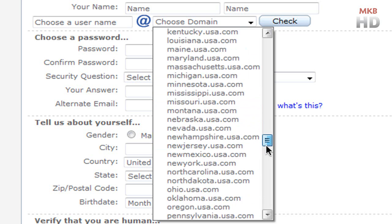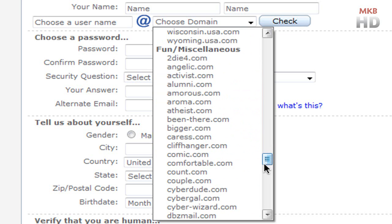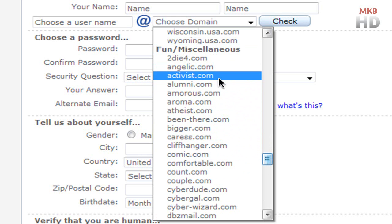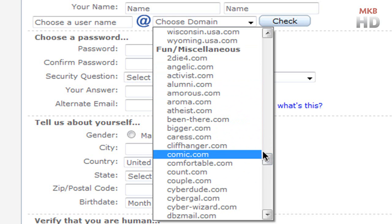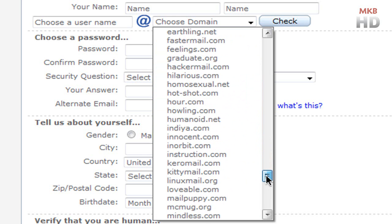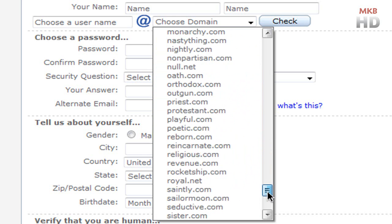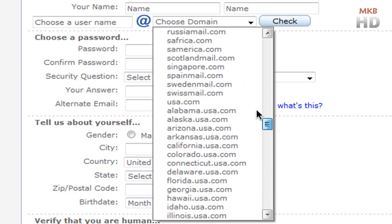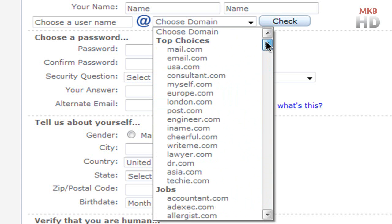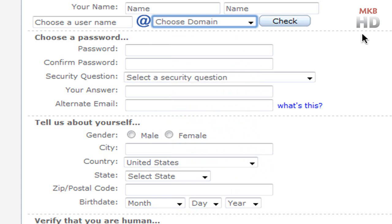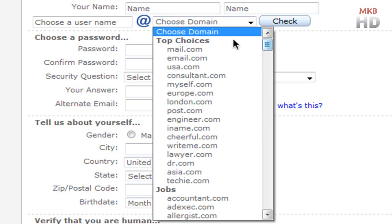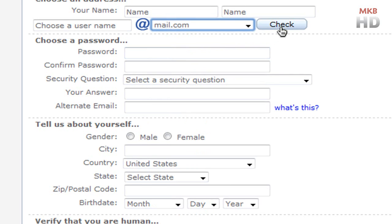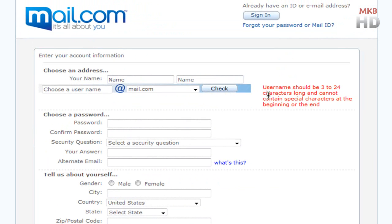As we scroll down here you can also choose fun miscellaneous like kars.com, activist.com, things like this. And as we keep scrolling down there are, as you can tell, a ton of names. Once you've selected exactly what you want, I just chose at mail.com, you can check to see whether your username is available. So user stuff.